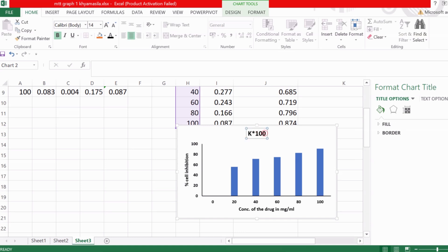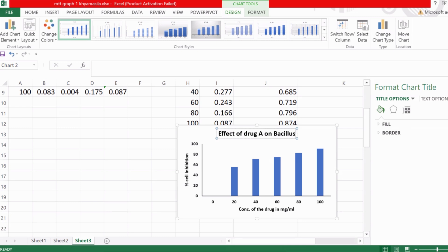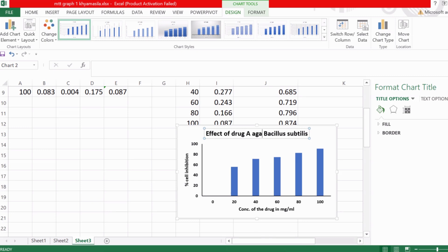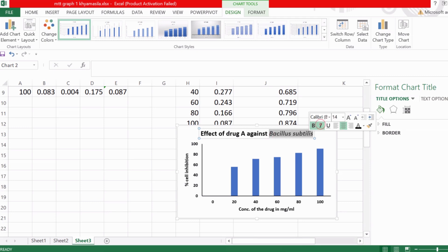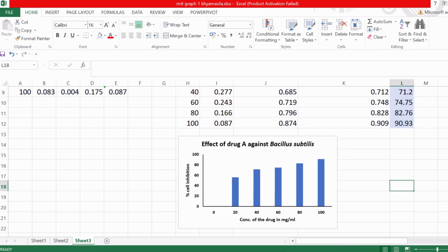Now change the title of the graph. For example: 'Effect of Drug A' — let the name of the drug be A — 'on Bacillus subtilis.' Suppose this experiment was done on Bacillus subtilis bacteria. So write: 'Effect of Drug A against Bacillus subtilis.' This is how you make the graph of the percentage cell inhibition.